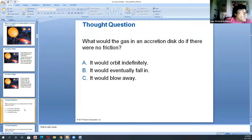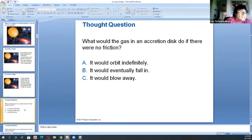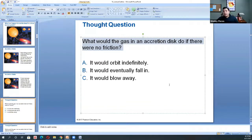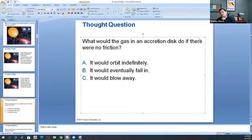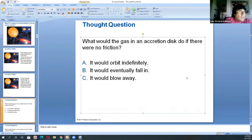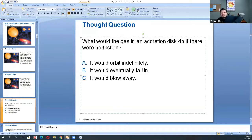What would the gas in the accretion disk do if there were no friction? It would just orbit without falling in — like a satellite orbiting Earth with no force stopping it. The reason a rolling mass stops is friction. With no friction, it keeps going. Just like on a waxed ice surface — minimal friction means it keeps moving.